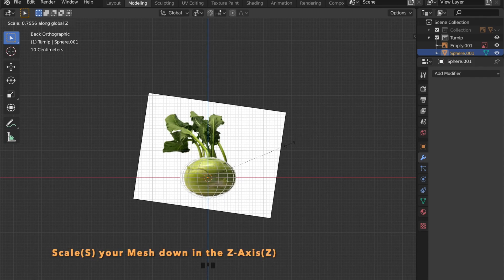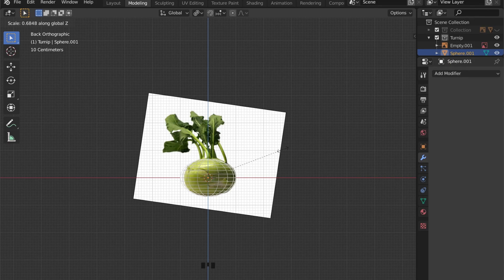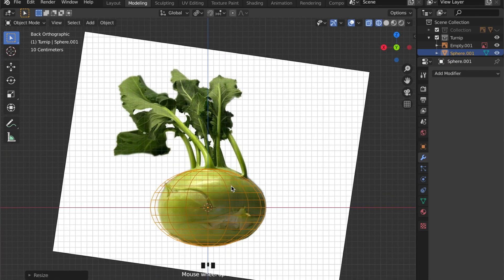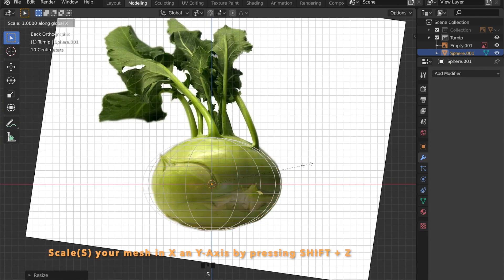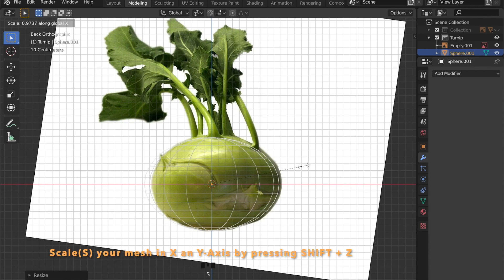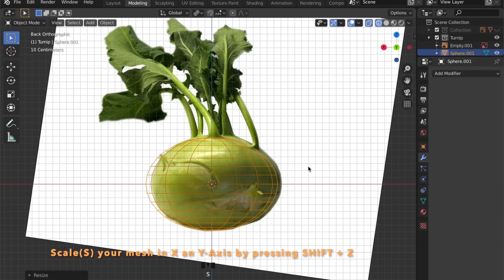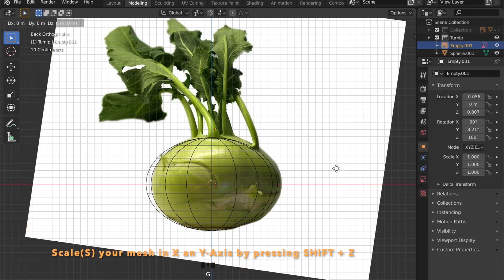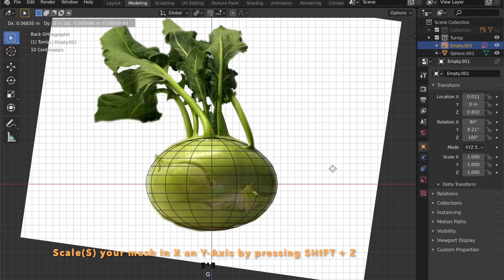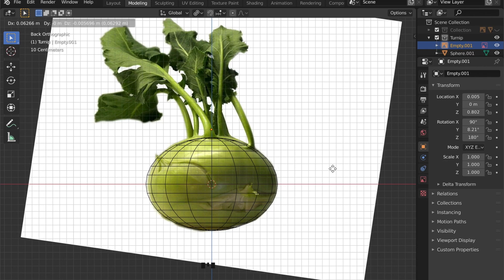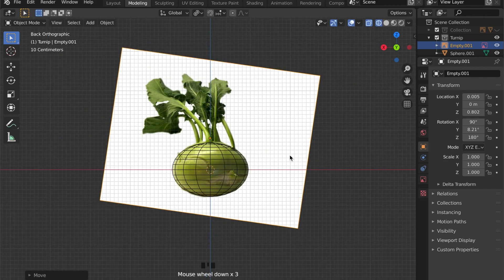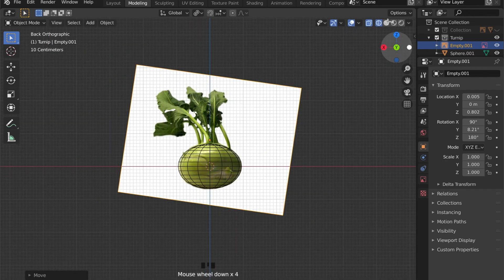Now I'm scaling the mesh down in the Z-axis by pressing S then Z, and by pressing S for scale then Shift-Z to scale in X and Y but not in the Z-axis. I finish the form.